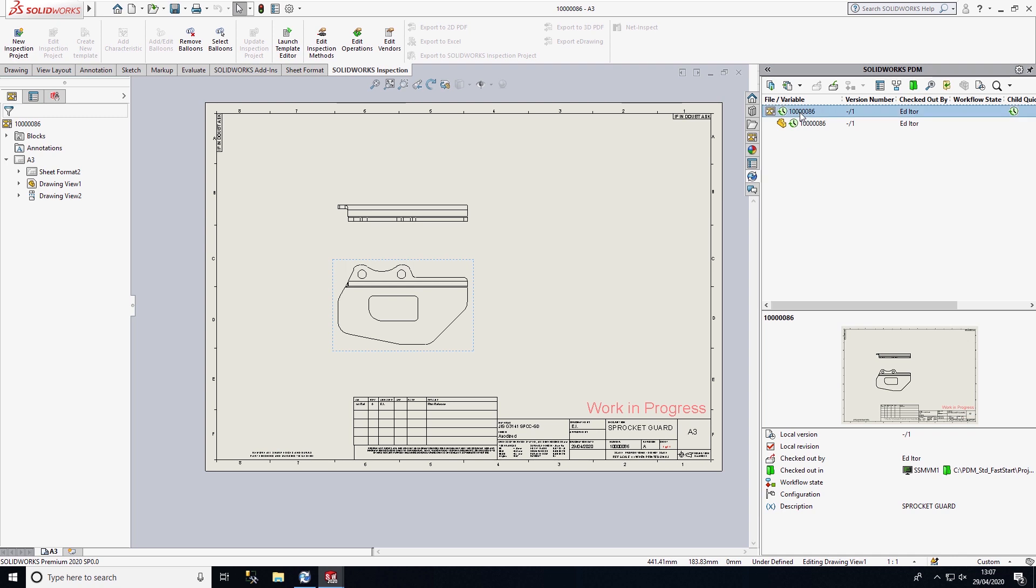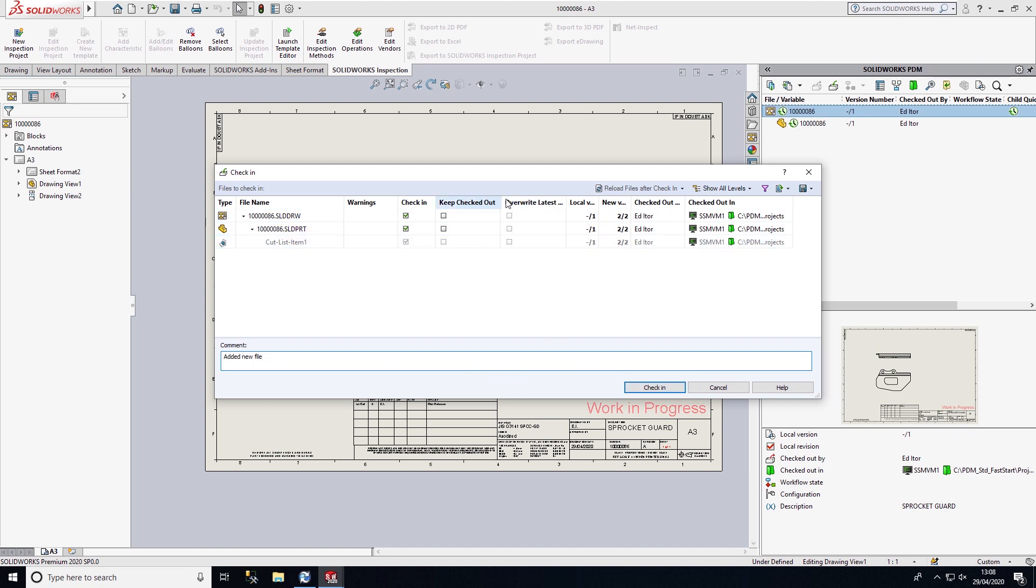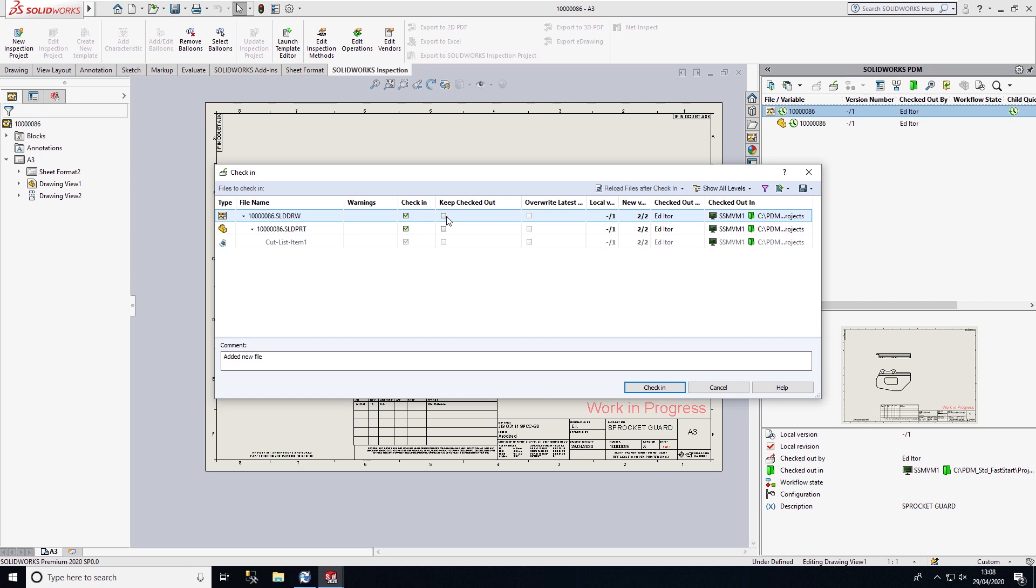Once I'm happy with these changes that I've made, I can then check these files into PDM. Upon checking, we can add in a comment, and we can make these comments mandatory, which builds up our audit trail. I can add in a comment here, 'added new file.' If I'm still working on them, I can keep them checked out so I still have write access.